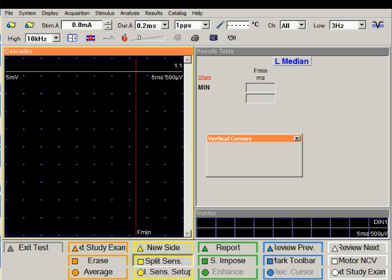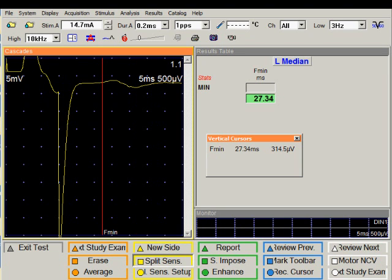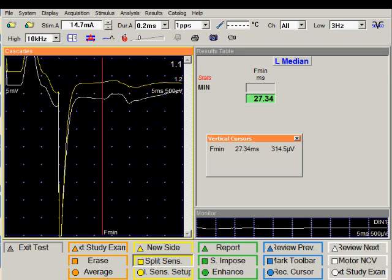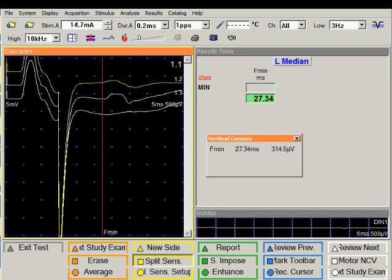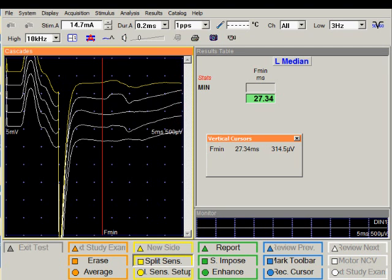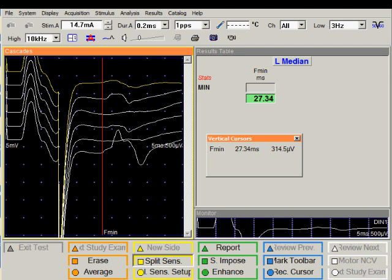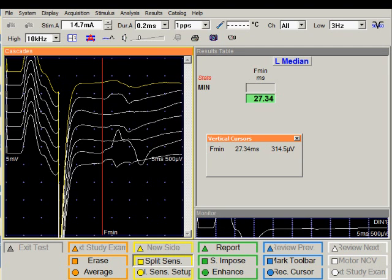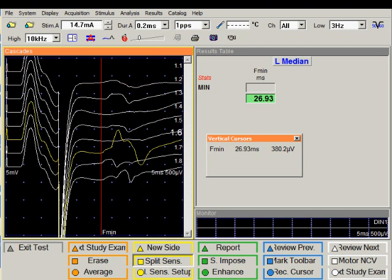We will now perform the F wave study. The F waves are marked automatically. I can go to the next exam in this study.